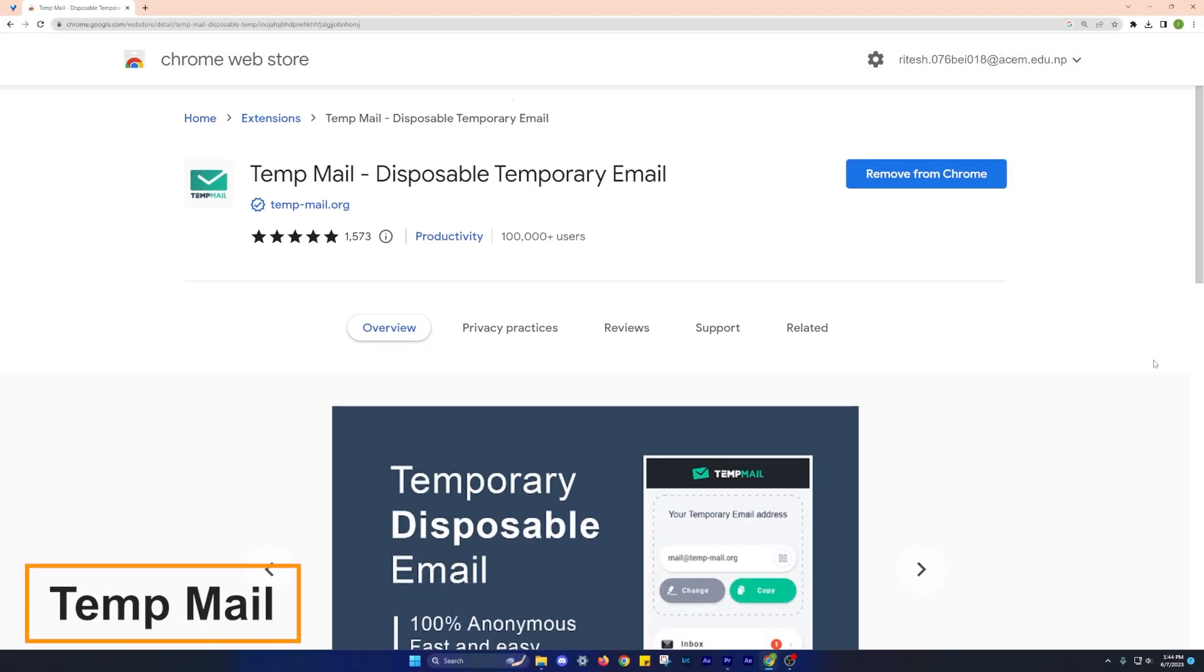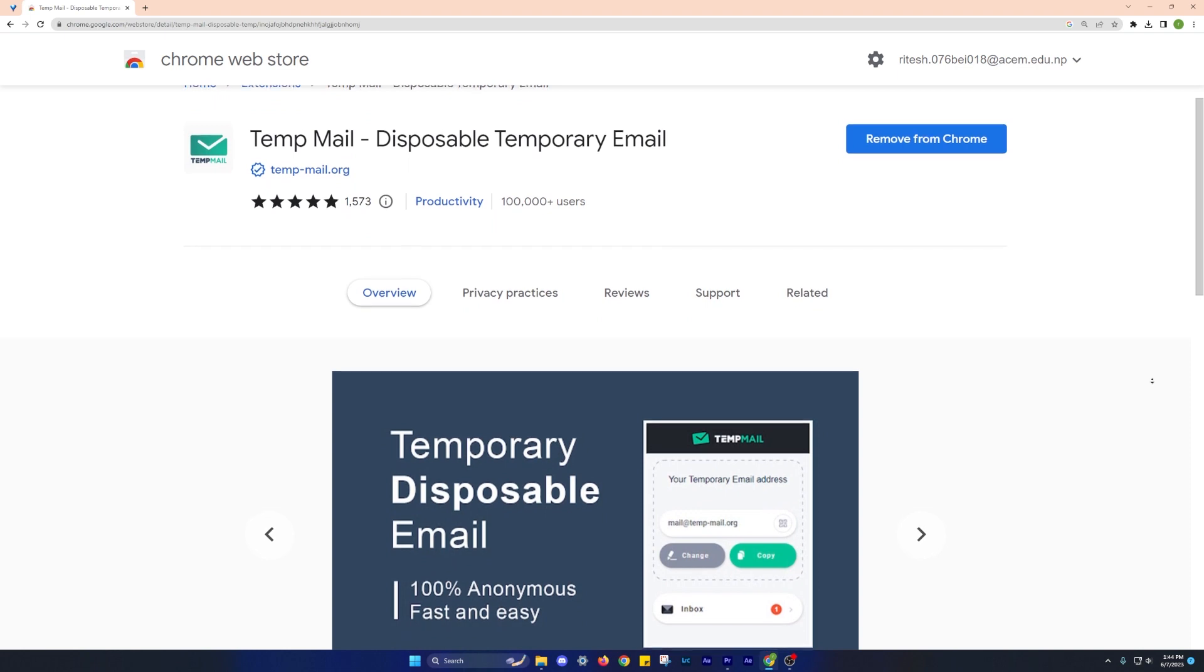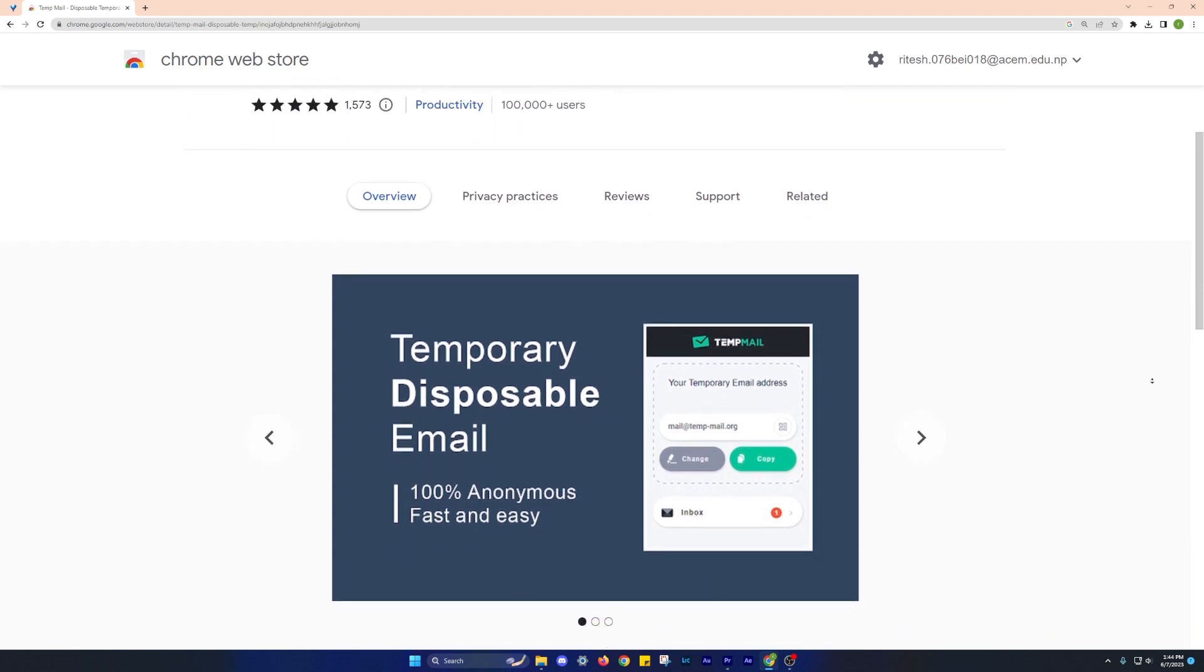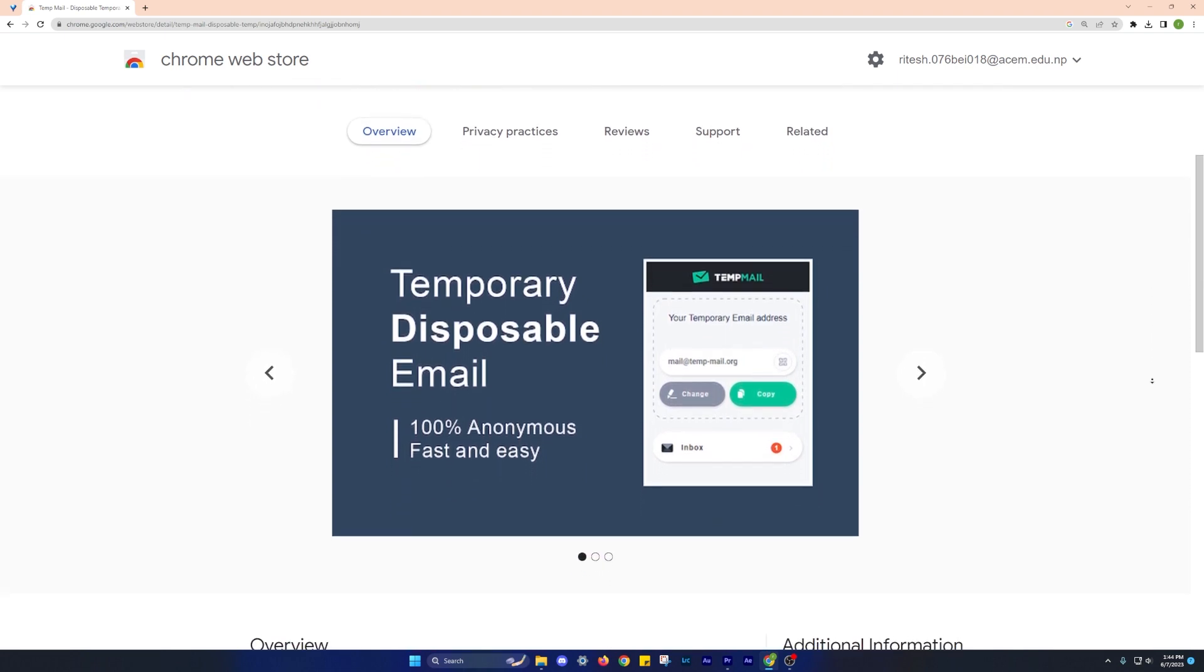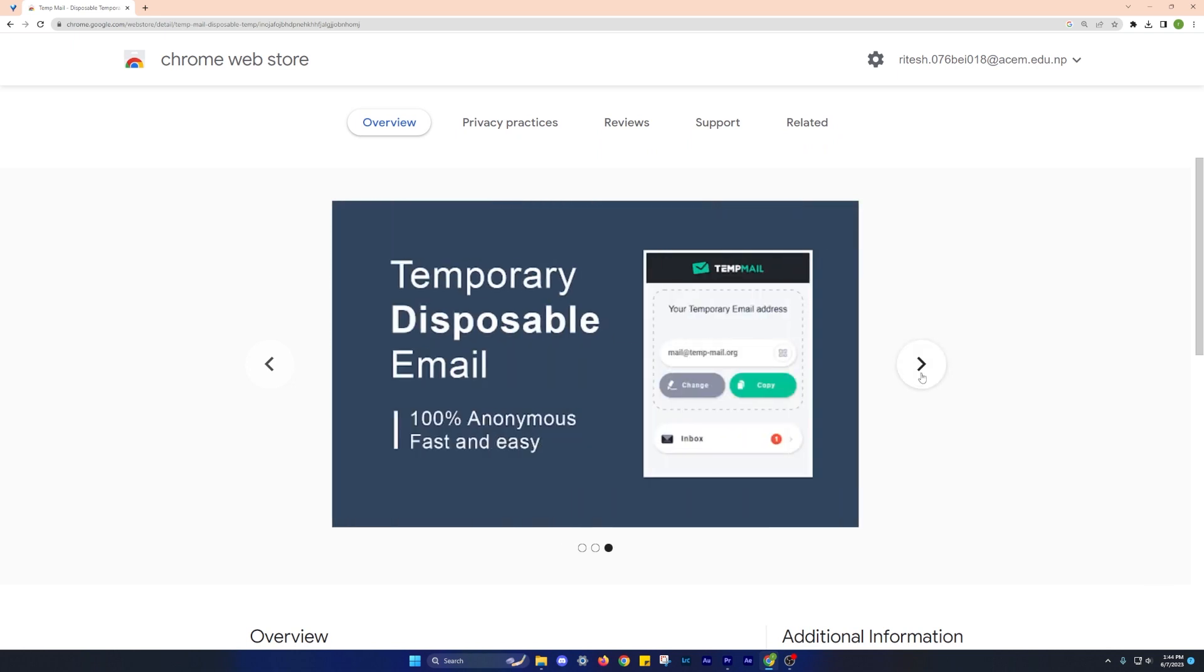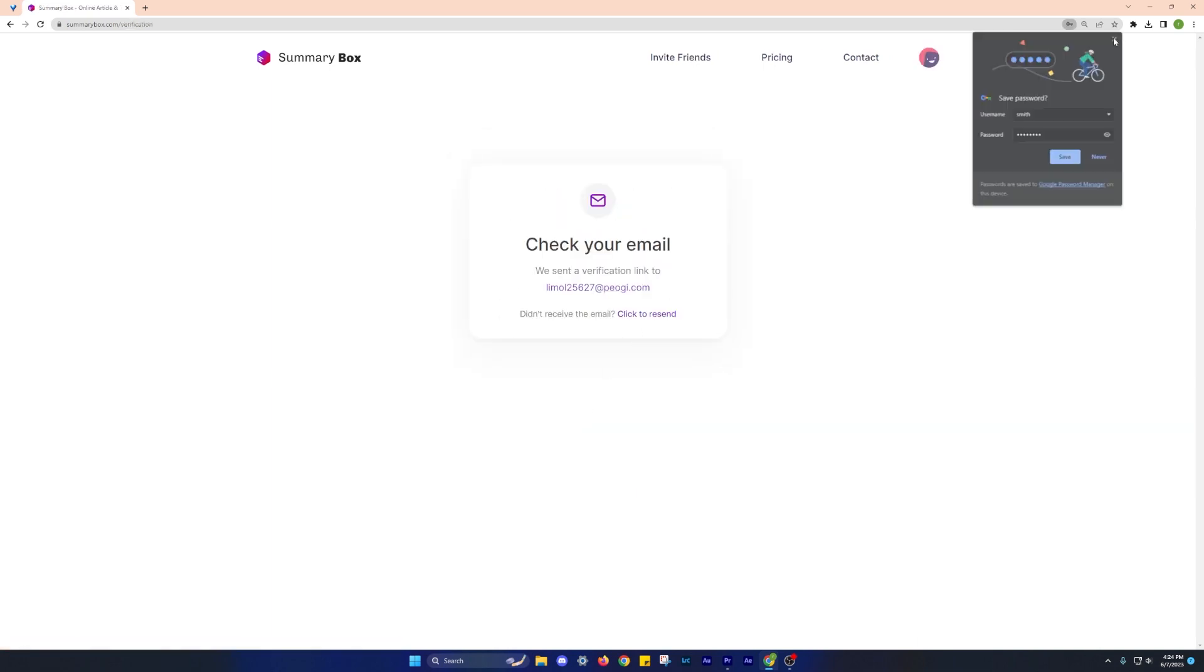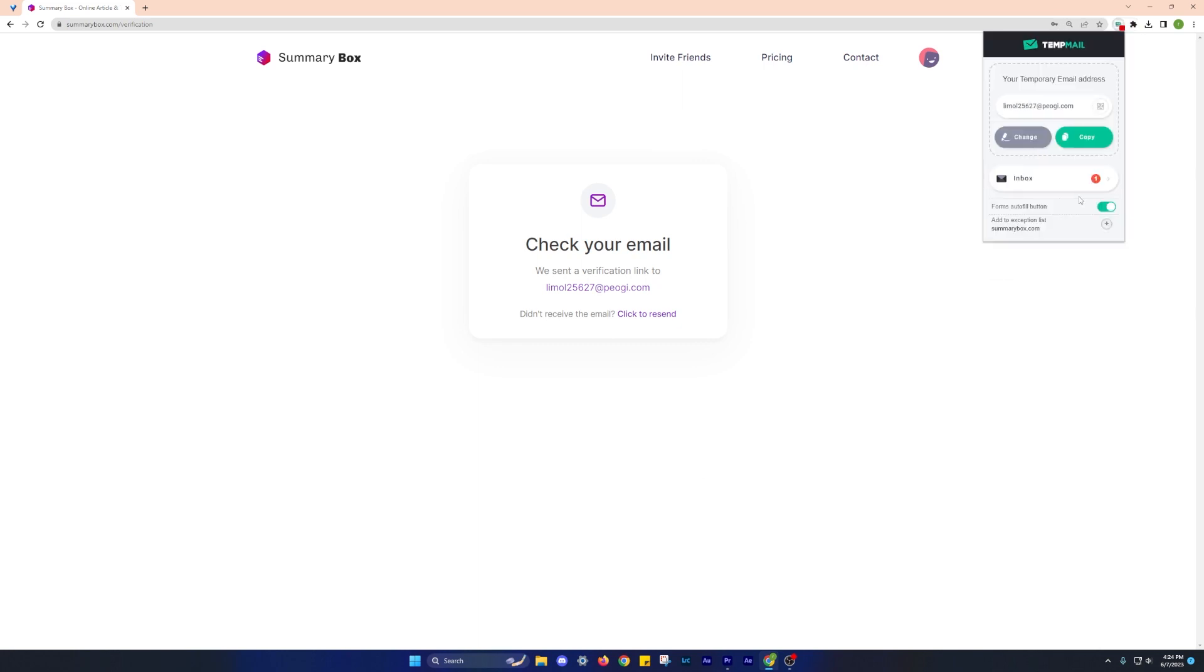Next up is the TempMail extension. As the name implies, this tool provides a temporary email address that you can use when signing up for websites. By using a temporary email, you can avoid receiving spam emails and unwanted newsletters to your primary inbox. Using TempMail is straightforward, just click on the button available next to the email text field and it will generate a temporary email address for you. You can easily view the inbox for that email address, allowing you to receive any necessary verification codes sent by websites.